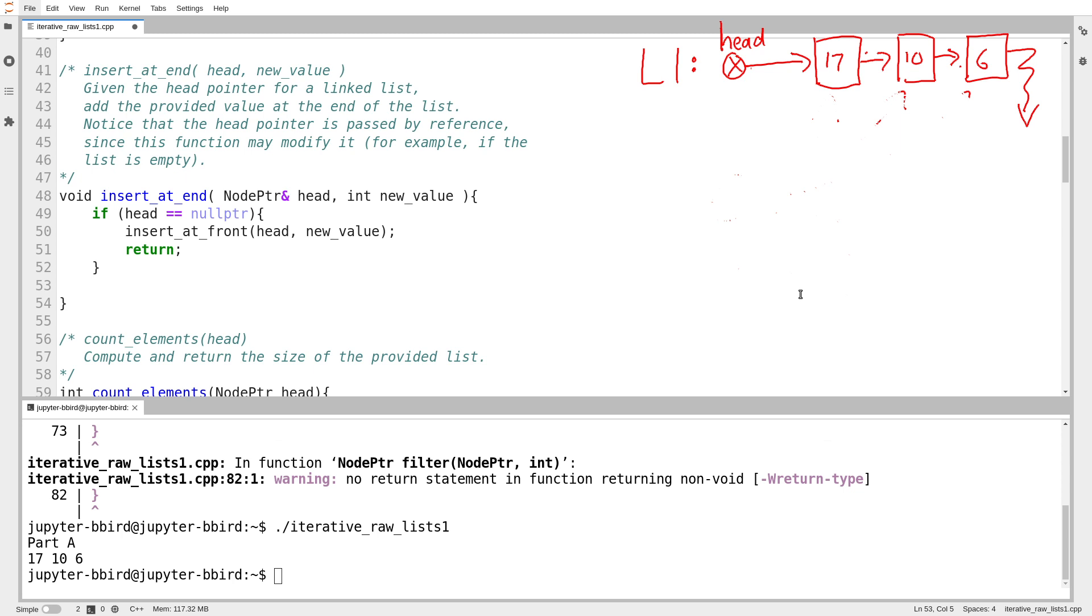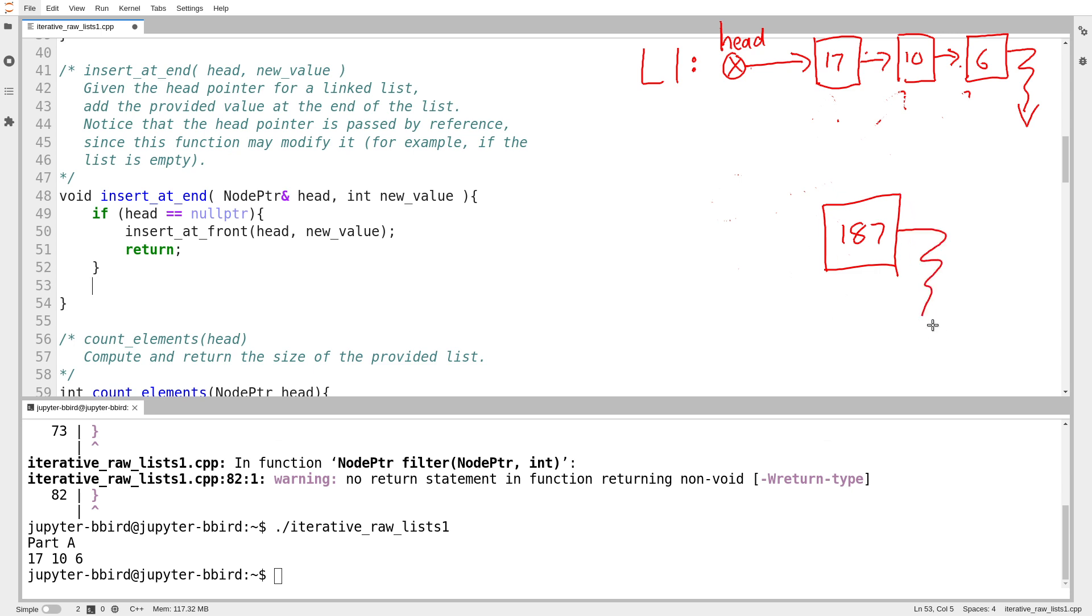So what I'm going to want to do to insert at the end, I guess I'm going to need a new node. Suppose I'm inserting the value 187. Well, then I'll need to make up a brand new node with the value 187. What's the next pointer of my new node going to be? Well because when I'm done, this will be the end of my list, I guess my next pointer will be null. That's my first step. So I'll make a new node.